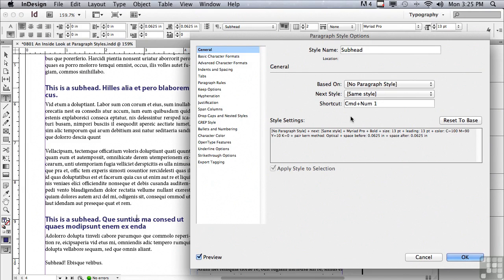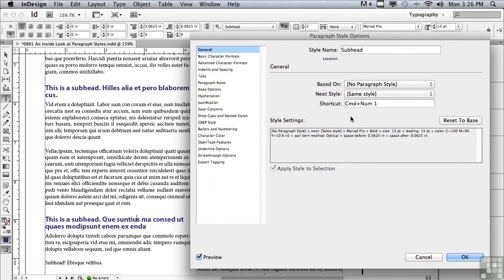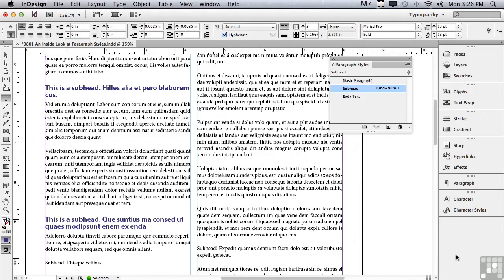Now, if I had a lot of keyboard shortcuts to set up, I could add to the command or control. For example, I could add a shift key or on a Mac I can add an option or on a PC I could add an alt, so you can have commands for virtually every single paragraph style if you wanted. I'm going to click OK. And you can see that command number one or control number one if you're on a PC has now been added next to that paragraph style listing.